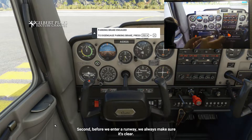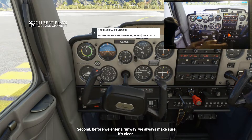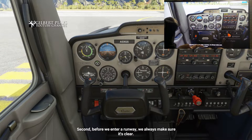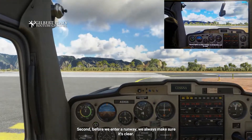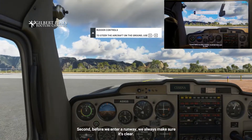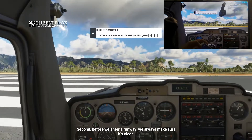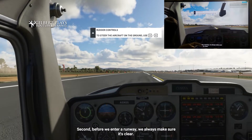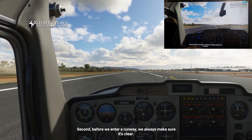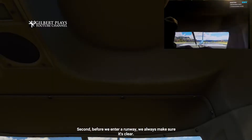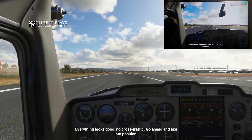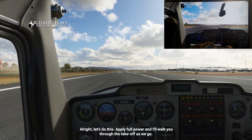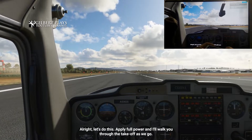Now we've got ourselves working controls. It takes a while for it to work, and sometimes you may have to restart the computer just to make it work. Okay, park brake off, throttle down — let's look behind us. Good, no cross traffic. Go ahead and taxi into position. The rudder pedals should make steering the plane pretty easy. Alright, let's do this — apply full power and I'll walk you through the takeoff as we go.